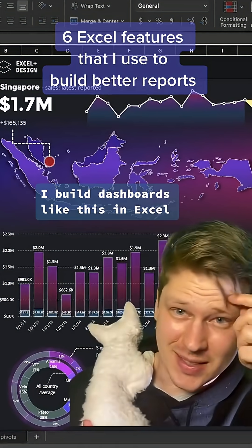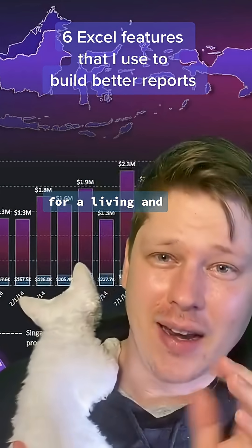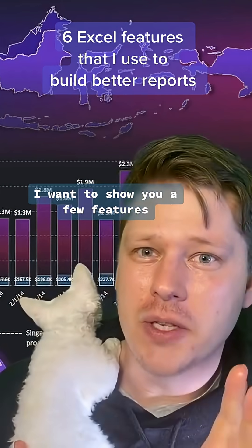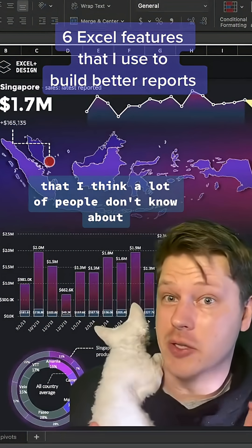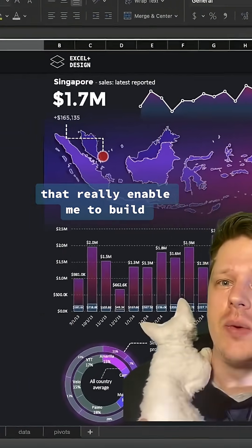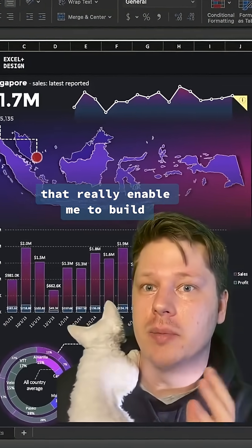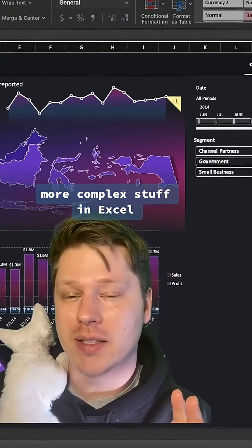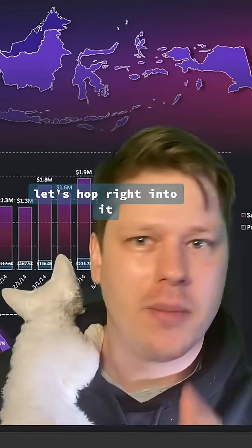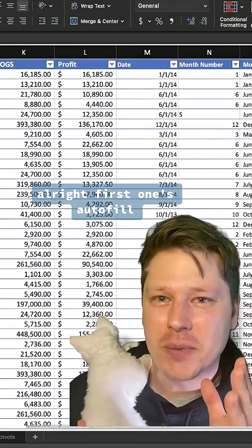Hey everyone, I build dashboards like this in Excel for a living and I want to show you a few features that I think a lot of people don't know about, that really enabled me to start building more complex stuff in Excel. Let's hop right into it.